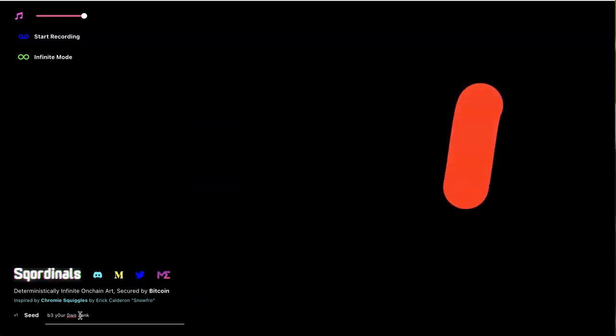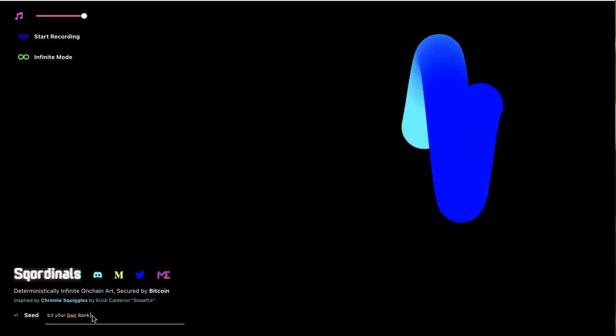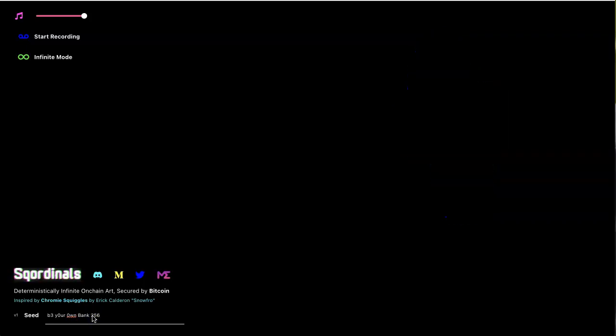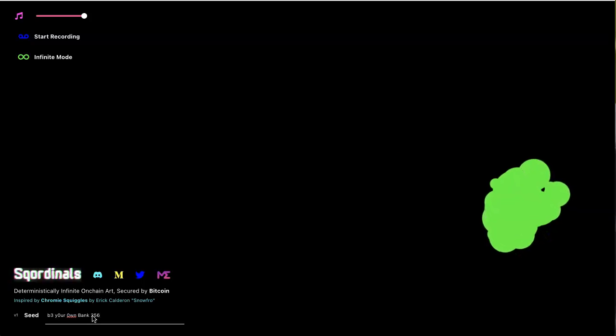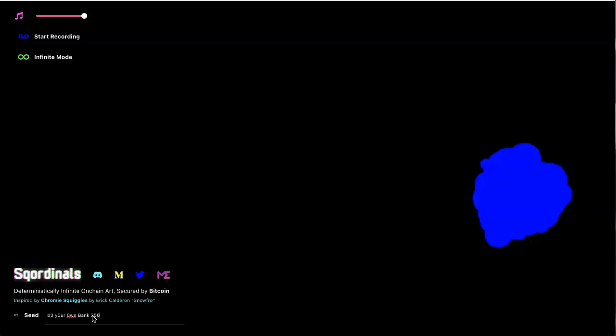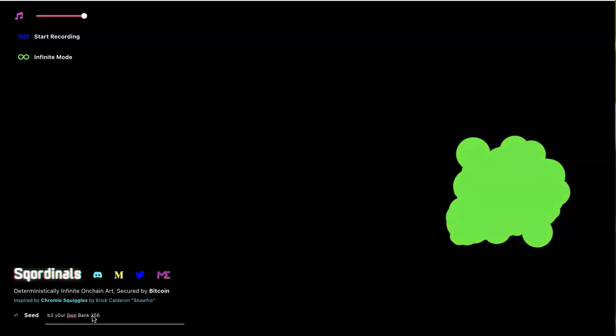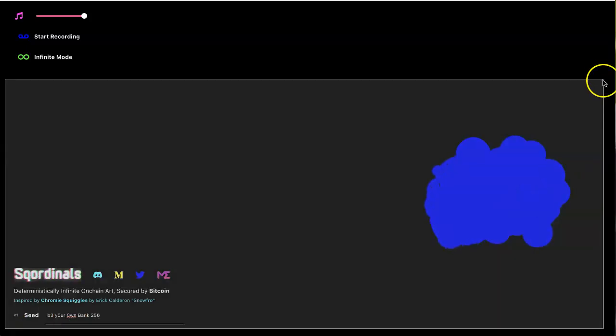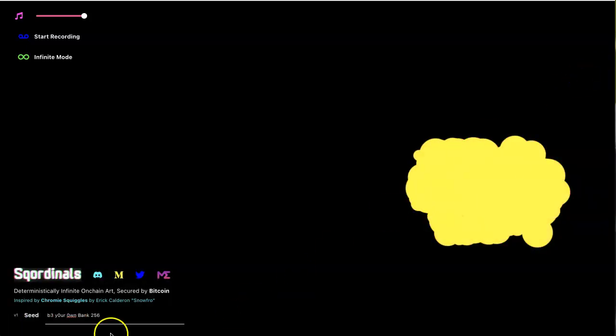Nice, what if I turn that B to a three? 'Be your own bank.' Now let me add 256, see what happens. Nice, it's like floating. It's another good one. Let me take a screenshot of that. I like the moving paint globs.